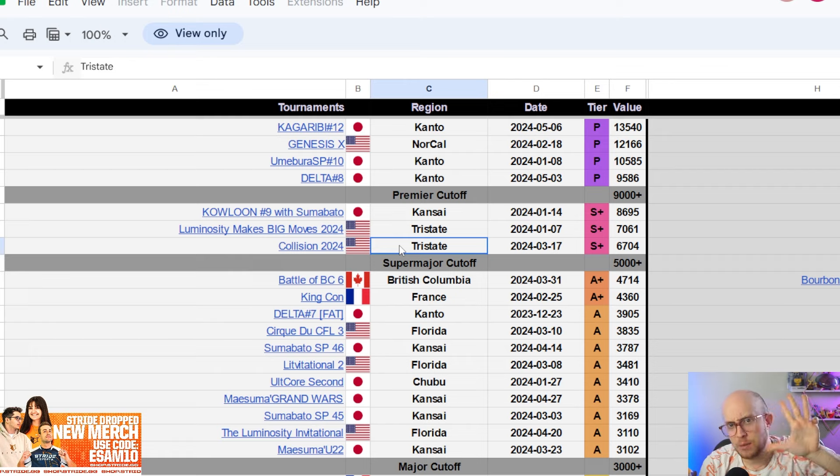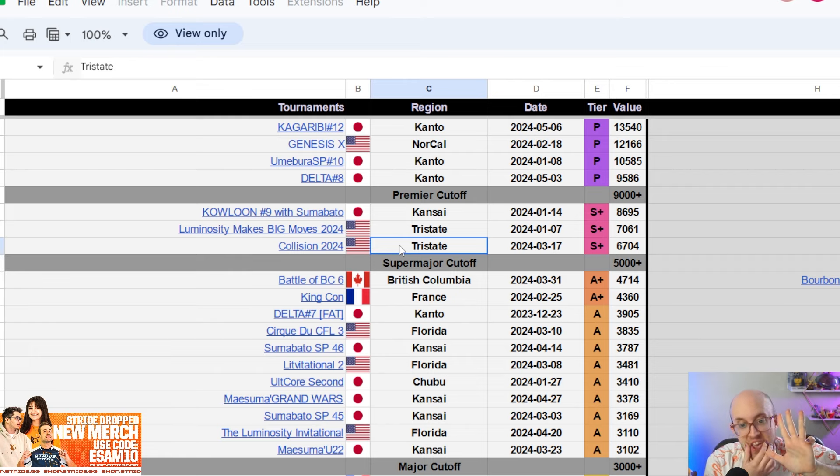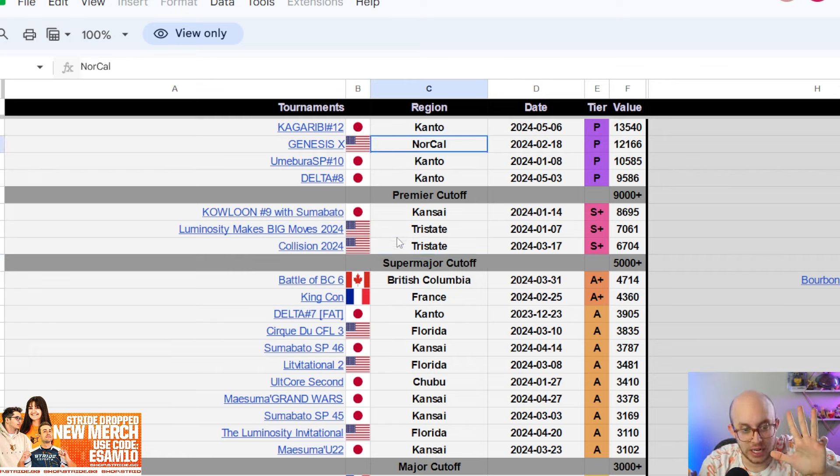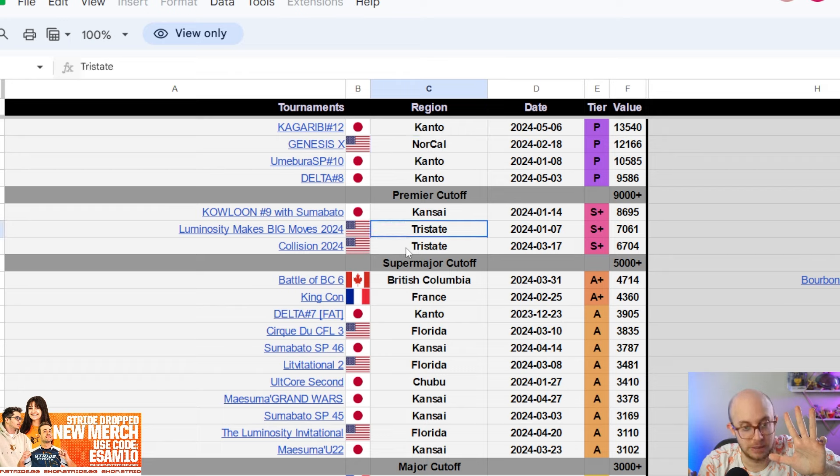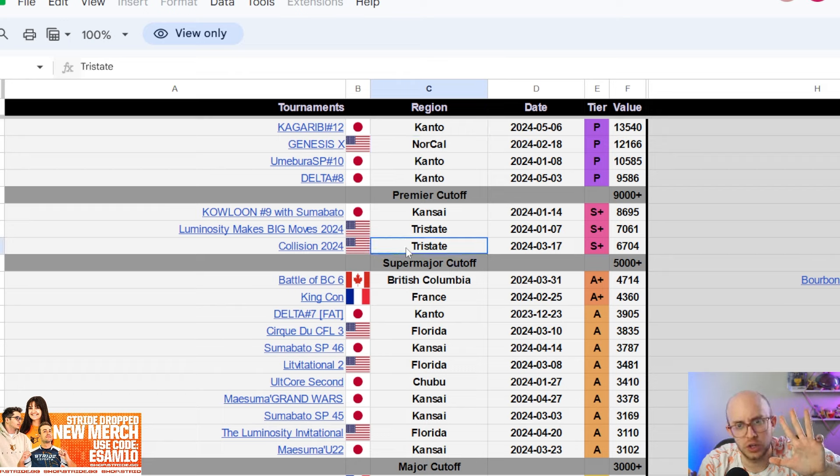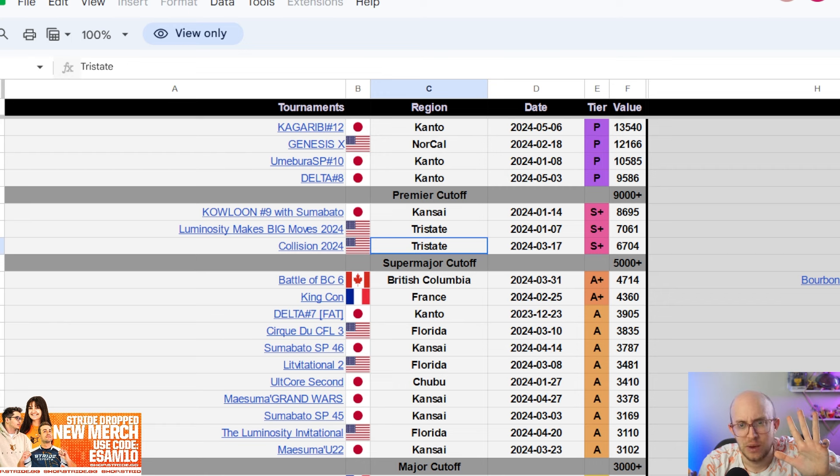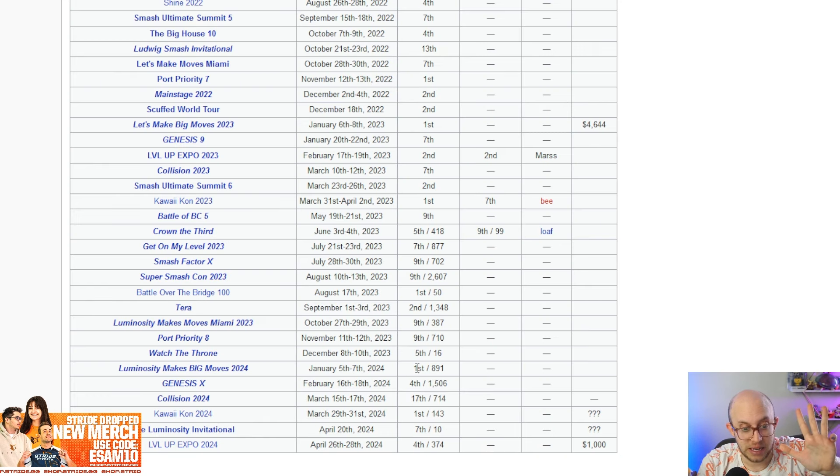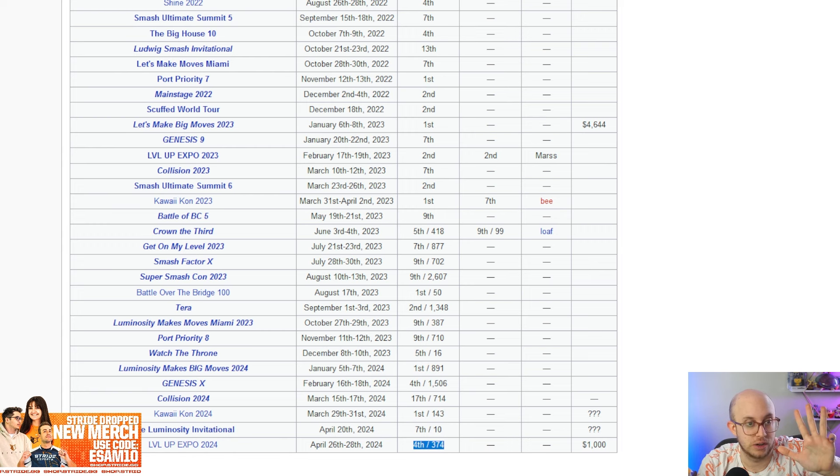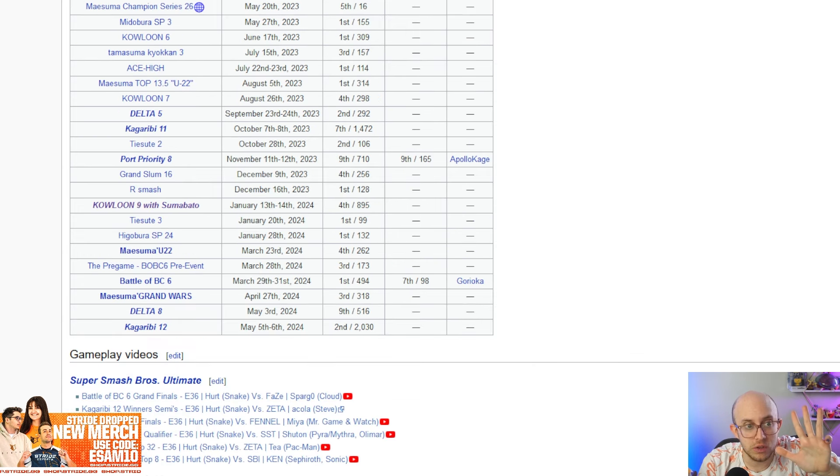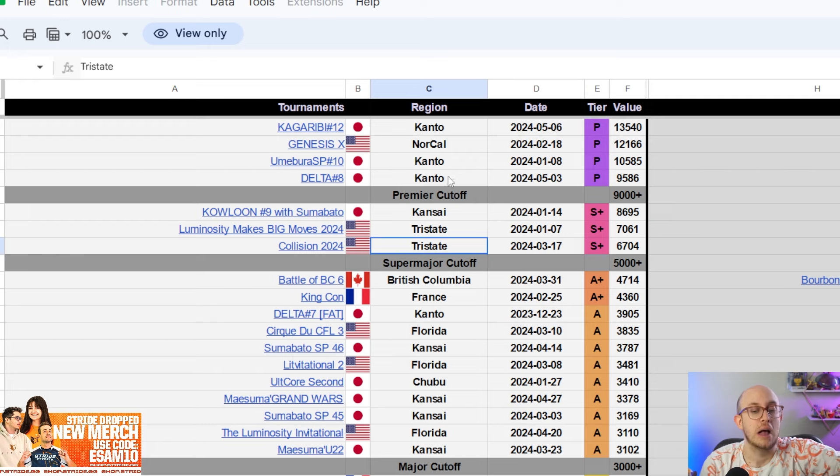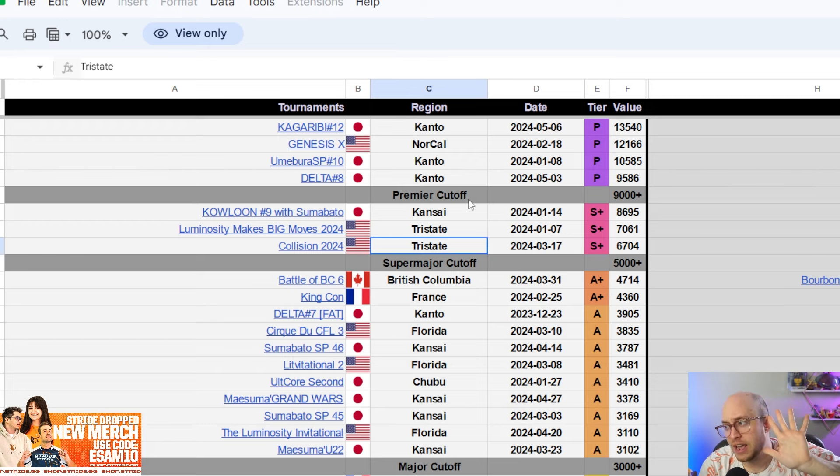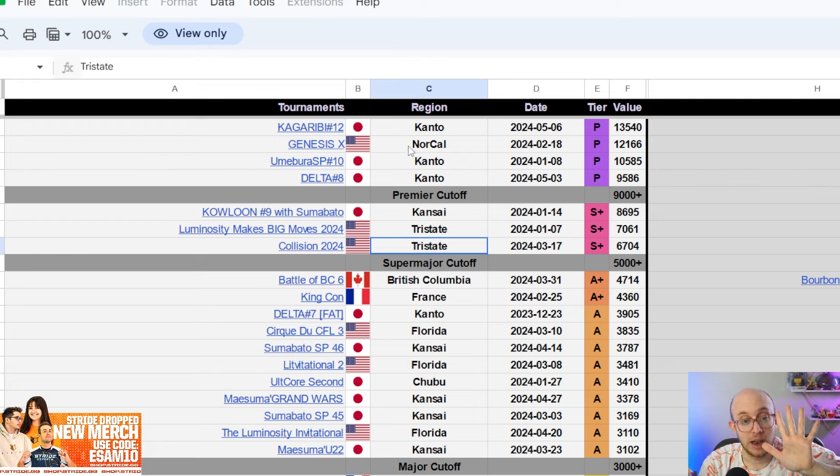He got top eight at Genesis. He got second at Collision. He got ninth at Luminosity Makes Big Moves. He got first at Cirque CFL, third at the Luminosity Invitational, first at the Luminosity Invitational. So like he's won more majors than any other NA player, but he just hasn't had that super major or premier win that Zomba has, that Tweek has up here. And that Spargo has, which again, I still put Spargo and Tweek up here as well.